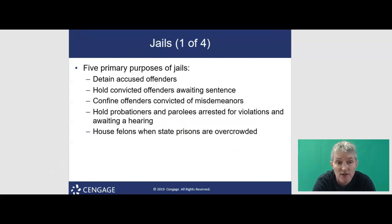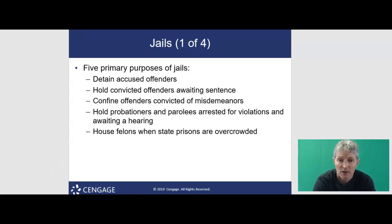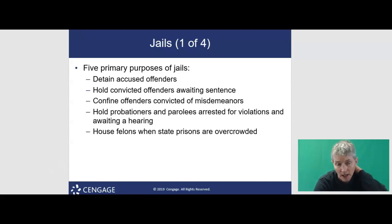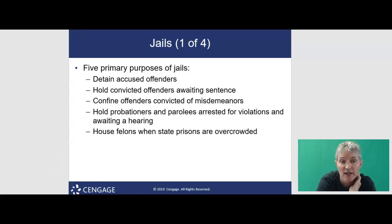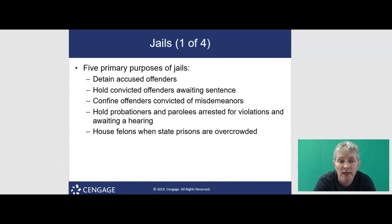When we think about jails, there are five primary purposes. First, to detain accused offenders. Second, to hold convicted offenders awaiting sentence. Third, to confine an offender convicted of a misdemeanor. Fourth, to hold probationers and parolees arrested for violations and awaiting hearing. And fifth, to house felons when state prisons are overcrowded.